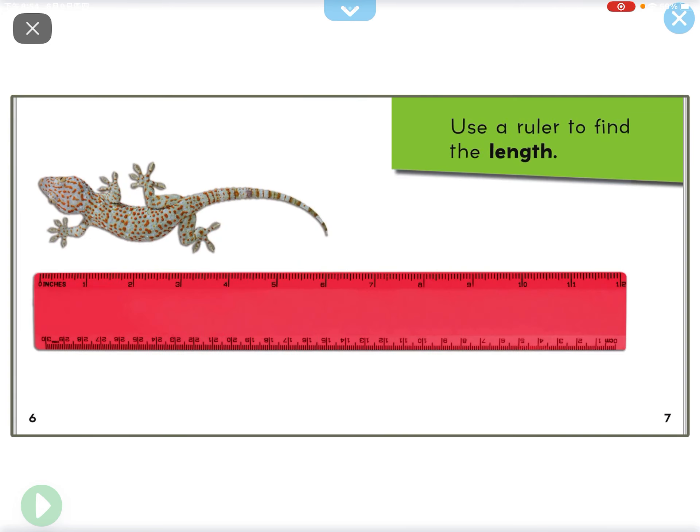How long is it? Use the ruler to find the length.